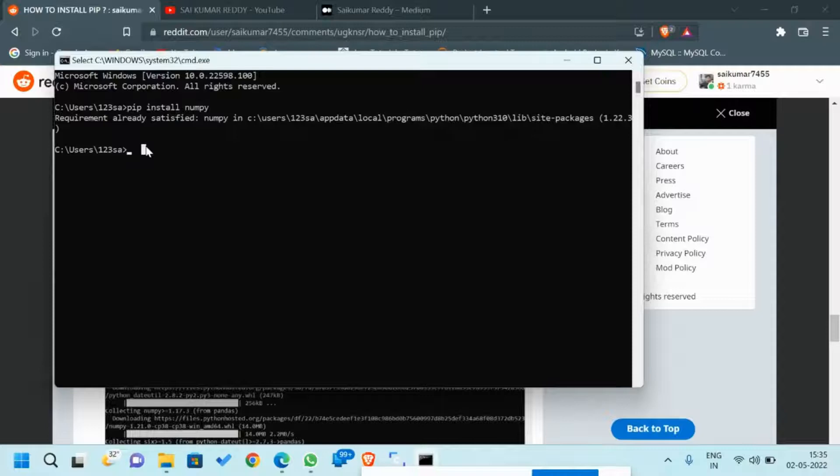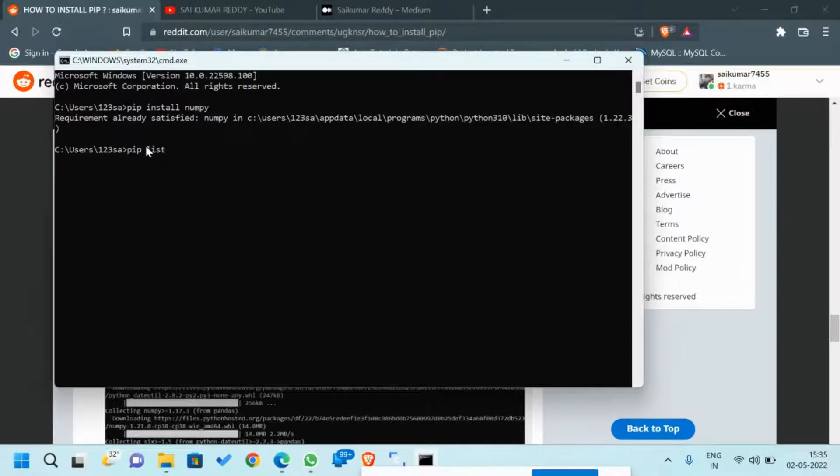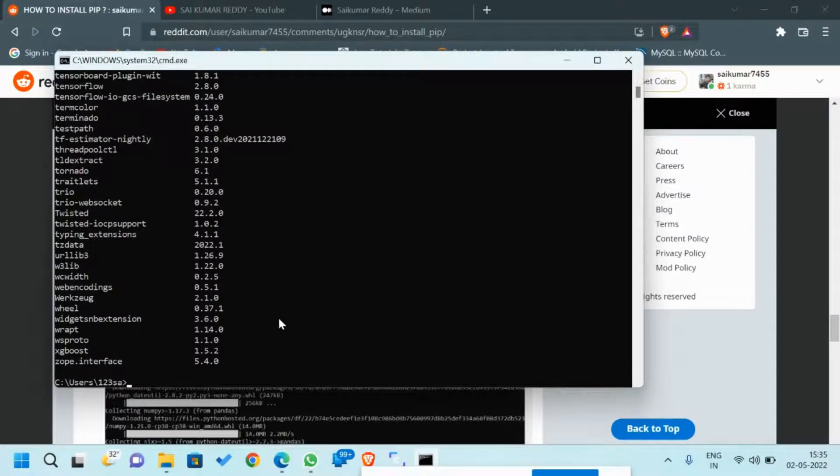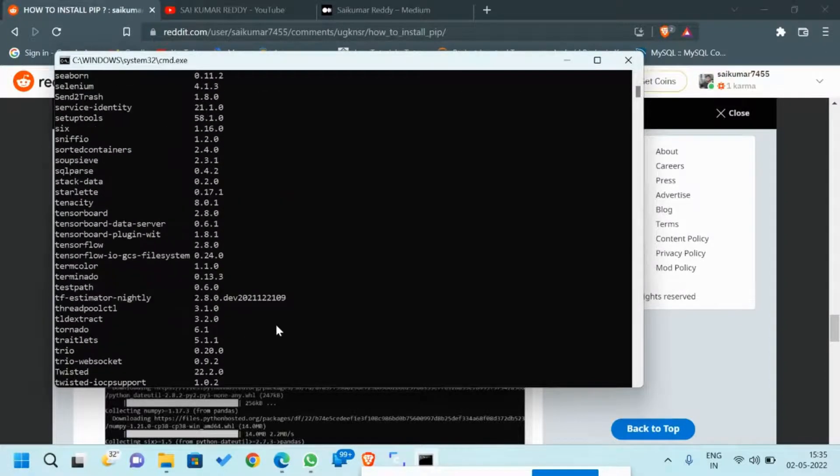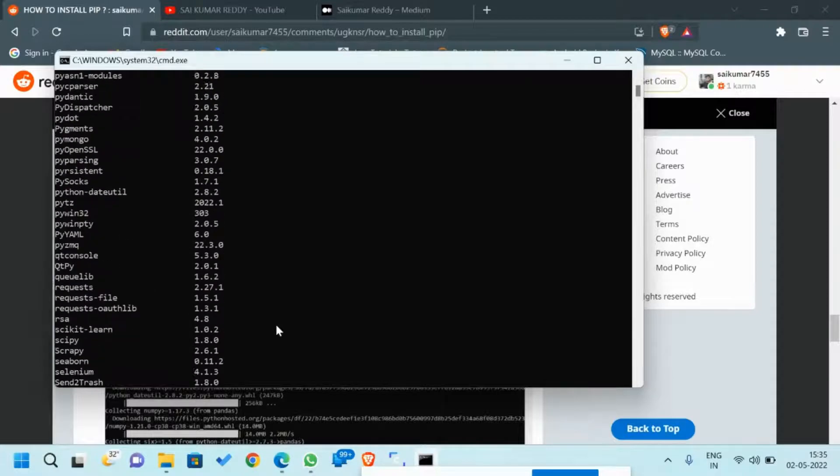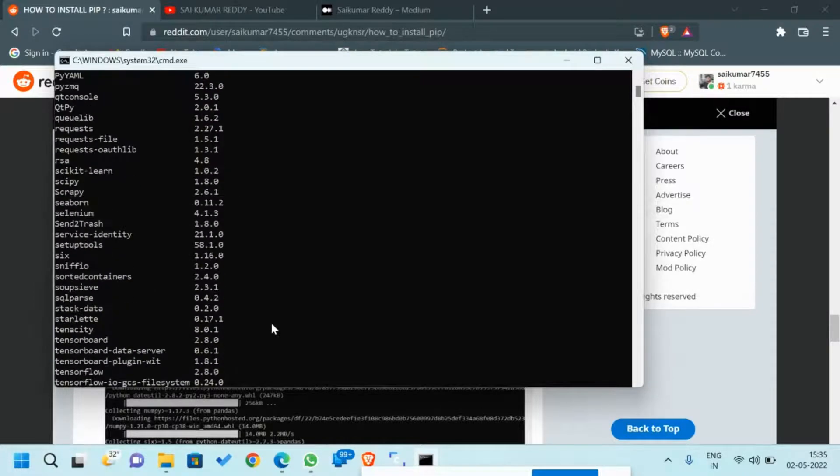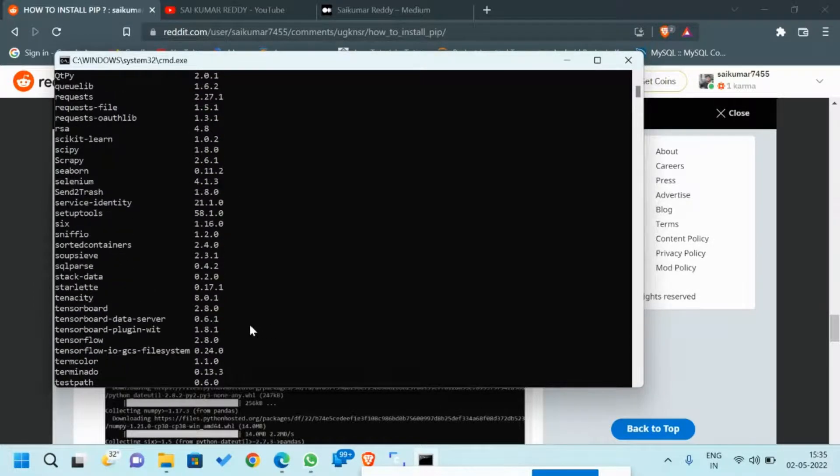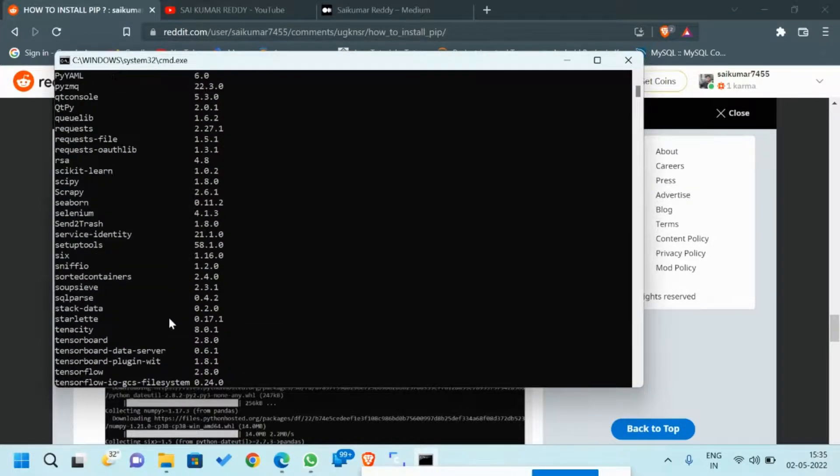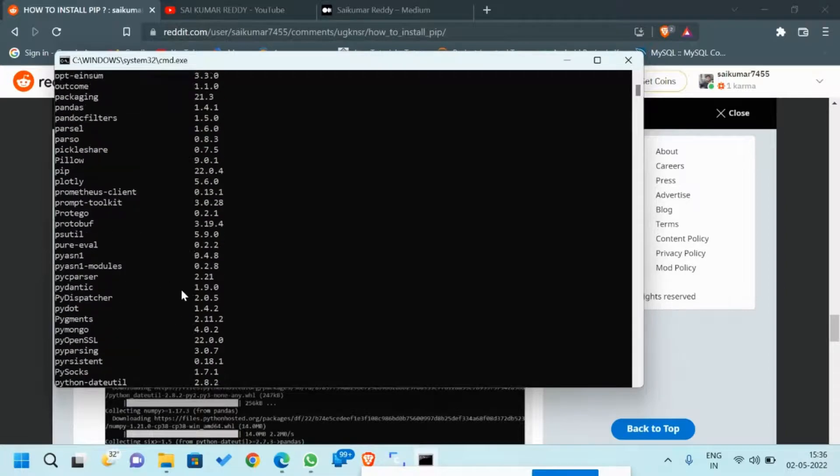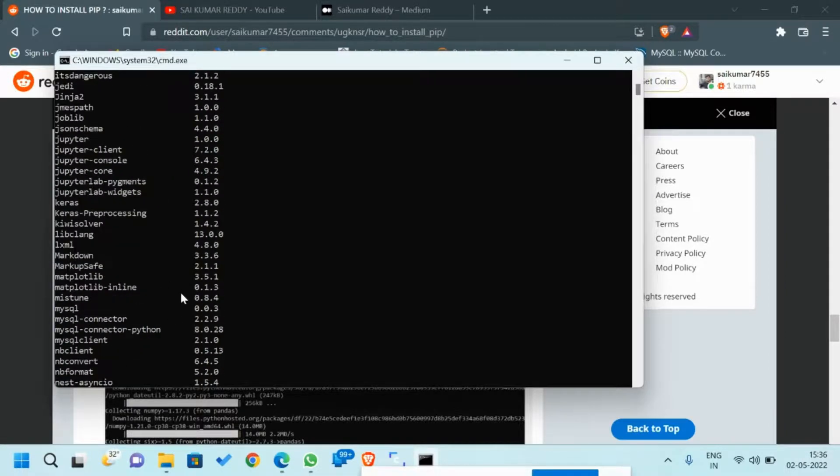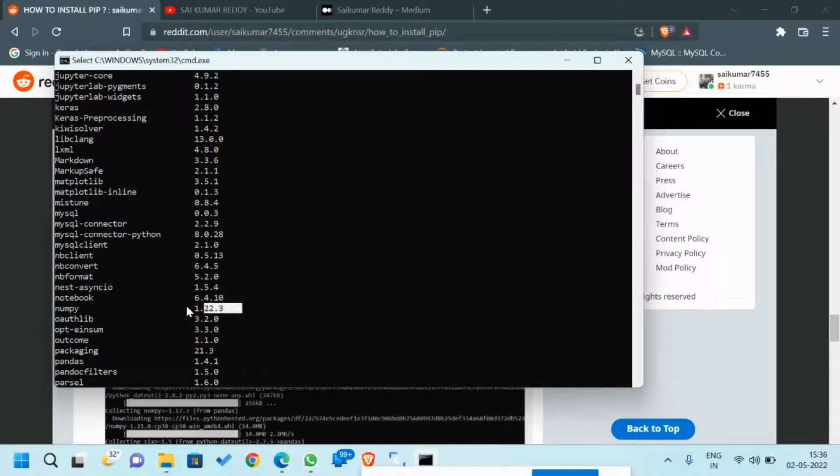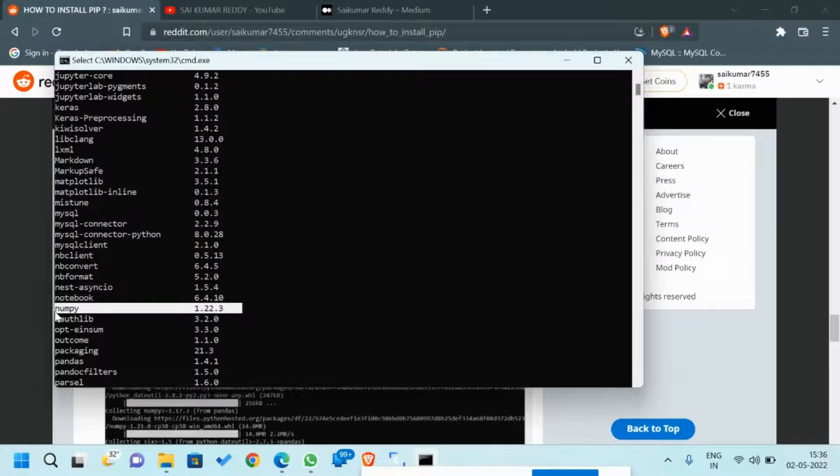You have another way: you can type 'pip list'. It will show the list of packages installed in your laptop or PC. In this you can check for NumPy. Yeah, you can see here NumPy is installed in my laptop successfully.